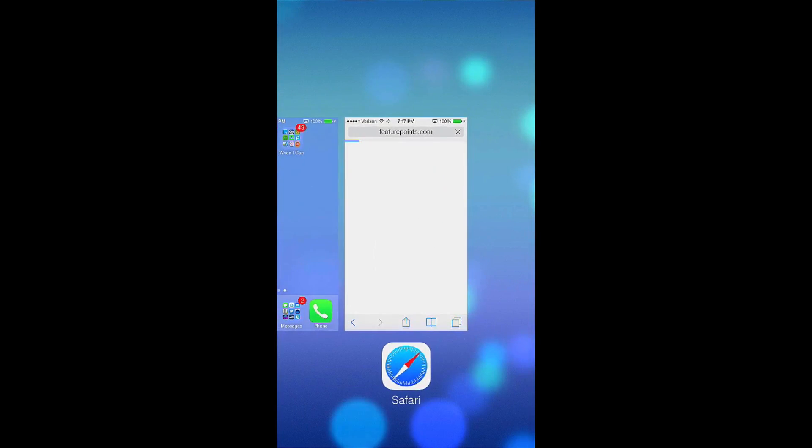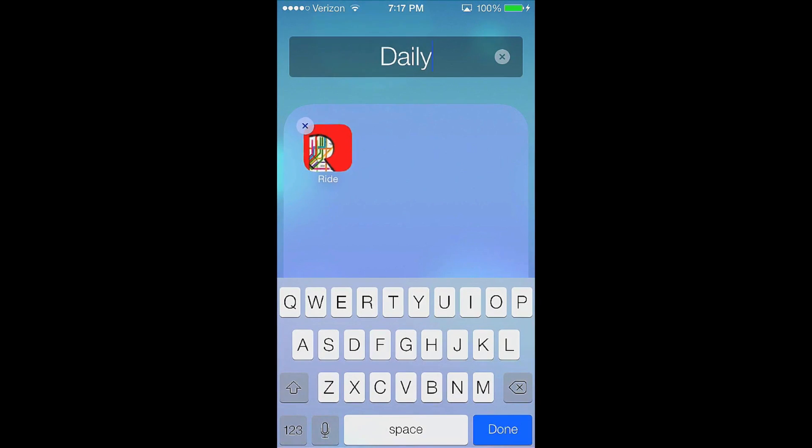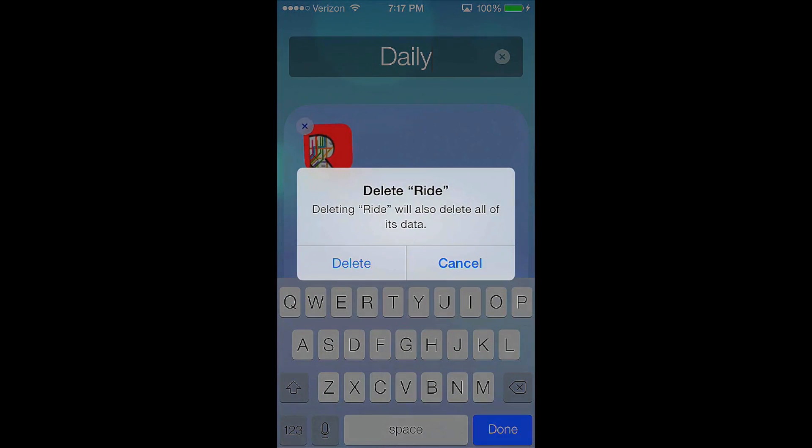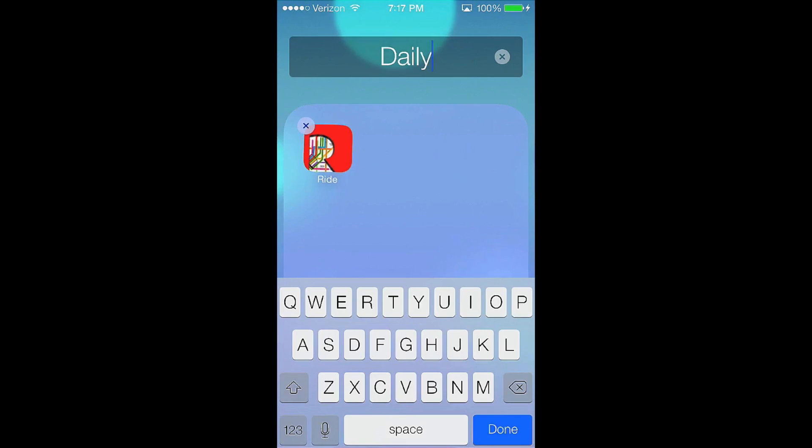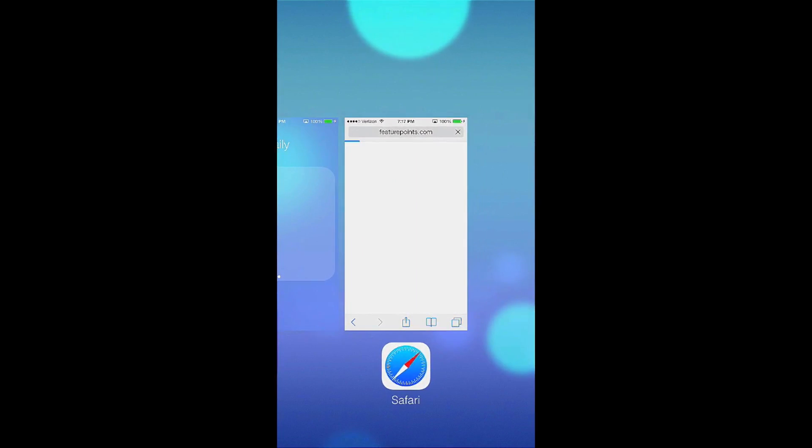If you want to delete the app, what you would do is you would go over to the home screen here and you would hold down on the app. Then let's say I want to delete this. That is what deleting is, not the whole multitasking thing. That is not deleting, that is just closing it completely.